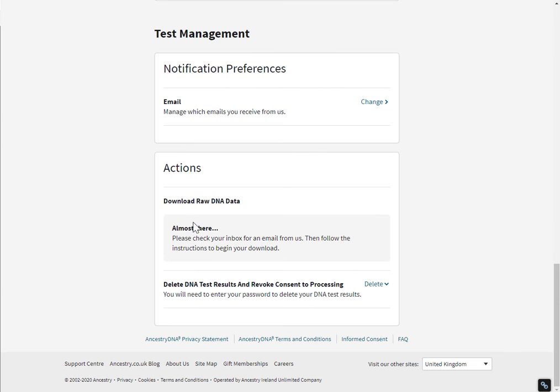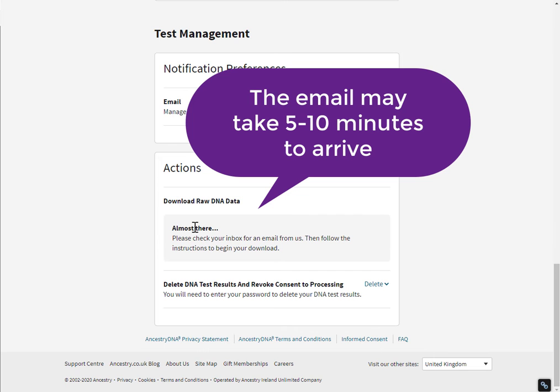So now you're going to wait for an email. The email will be the one that's associated with your Ancestry account.